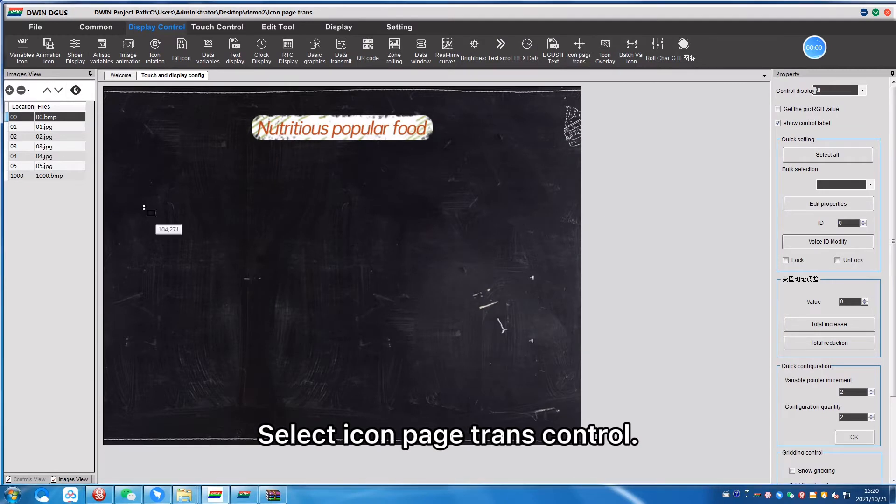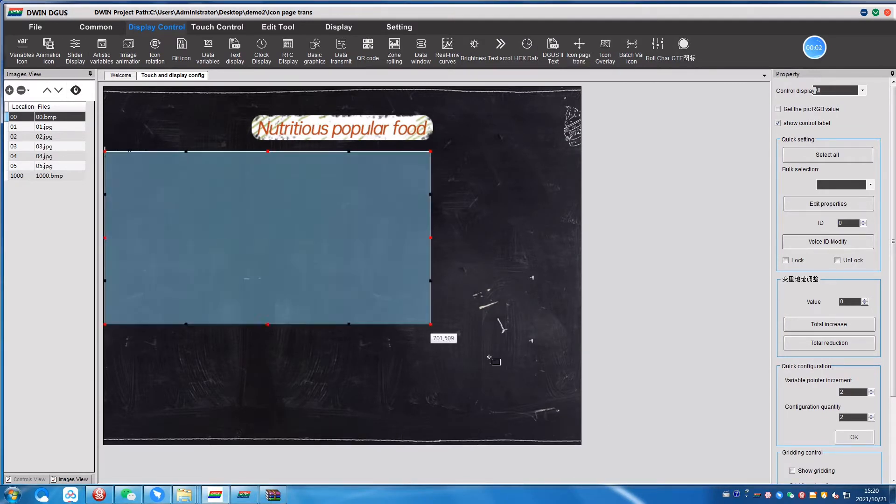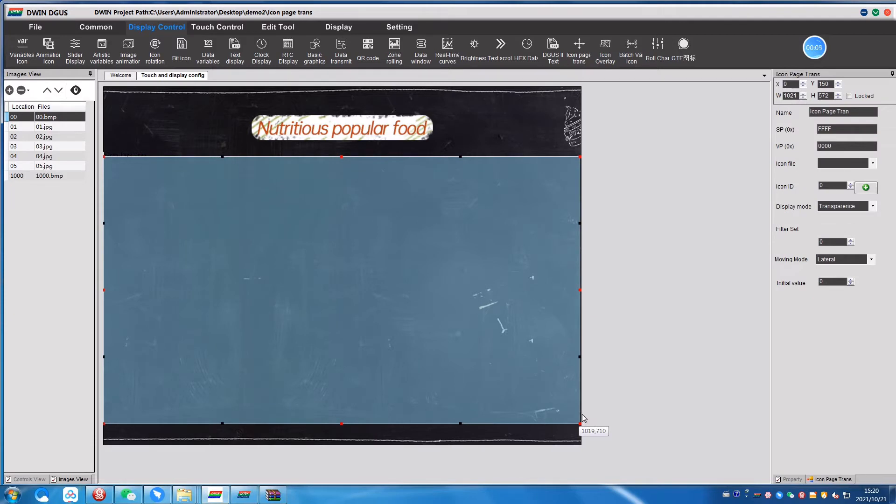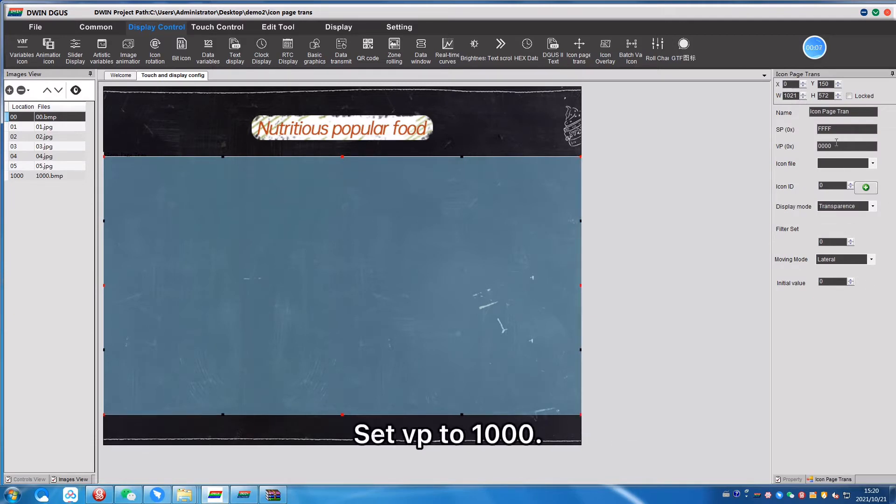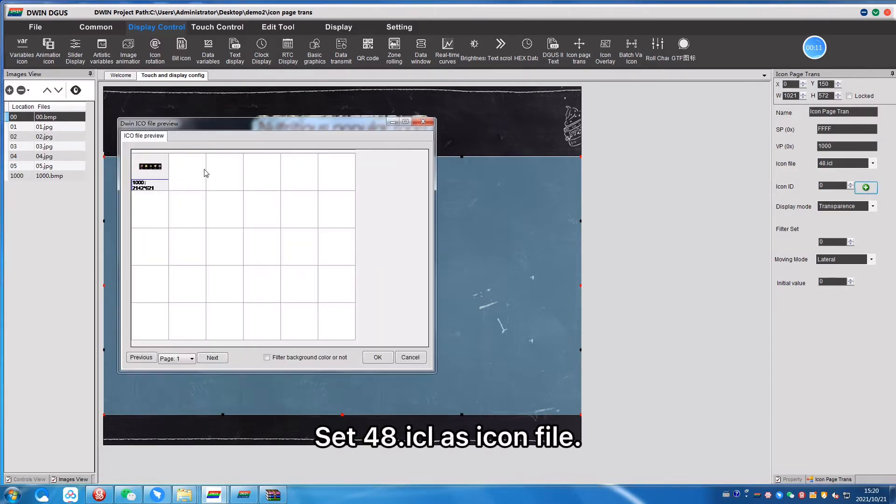Select icon page trends control. Set vp to 1000. Set 48.icl as the icon file.